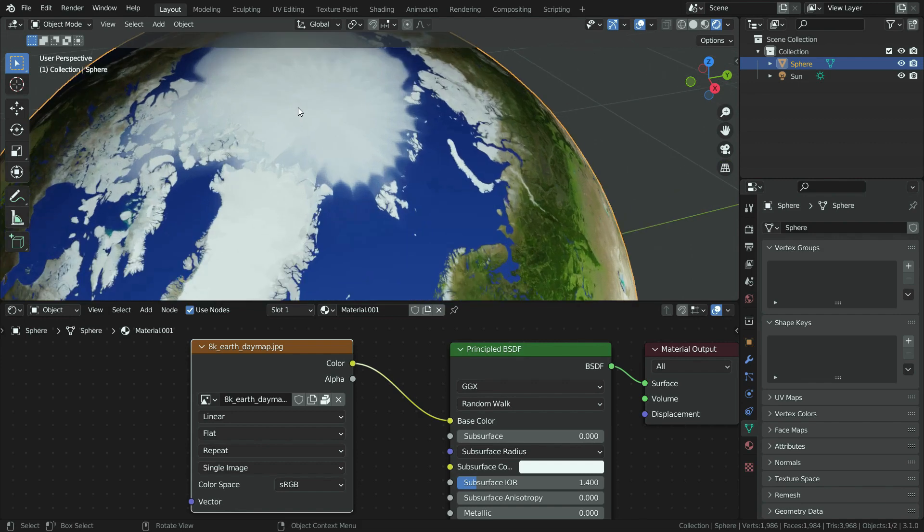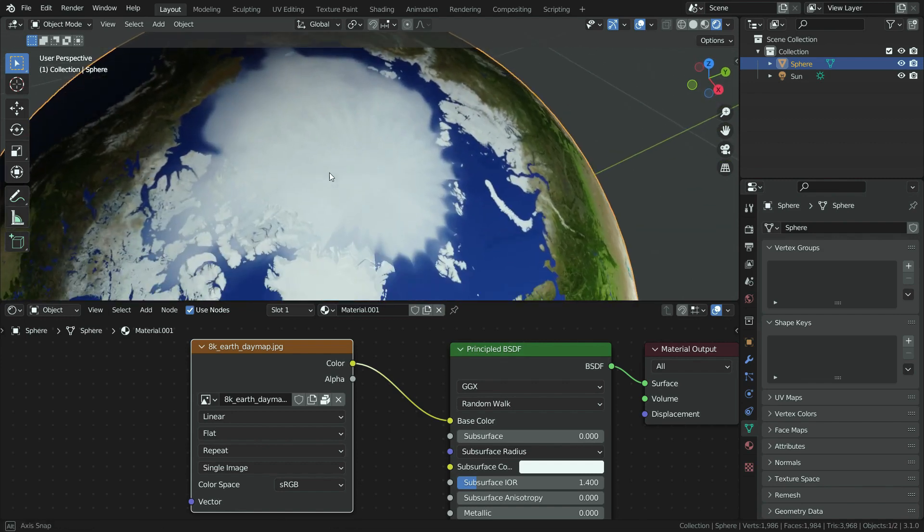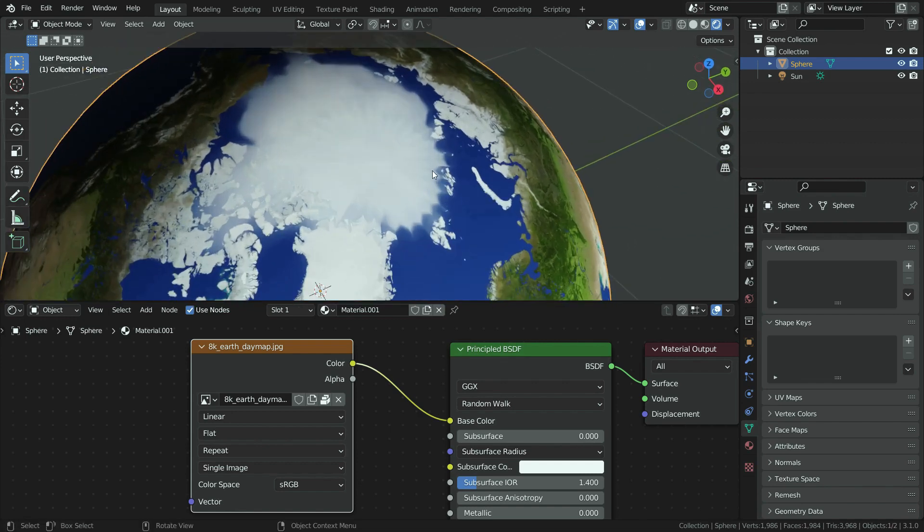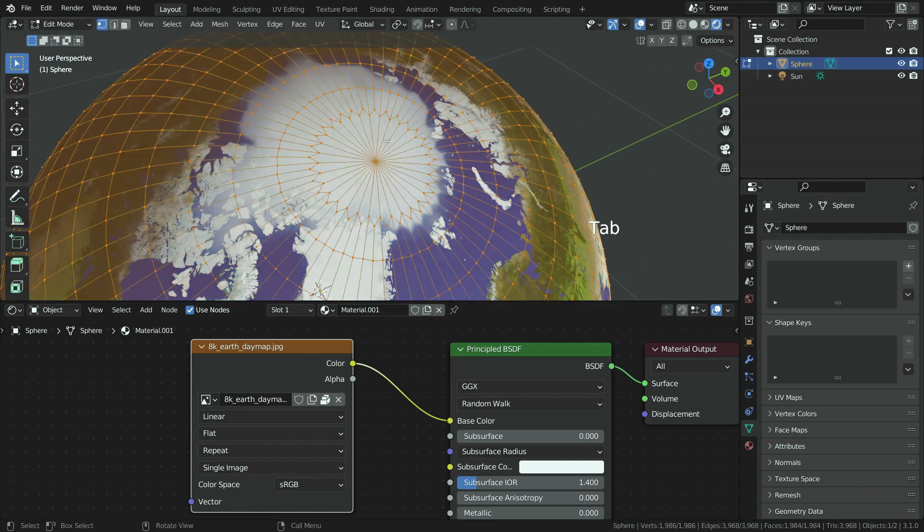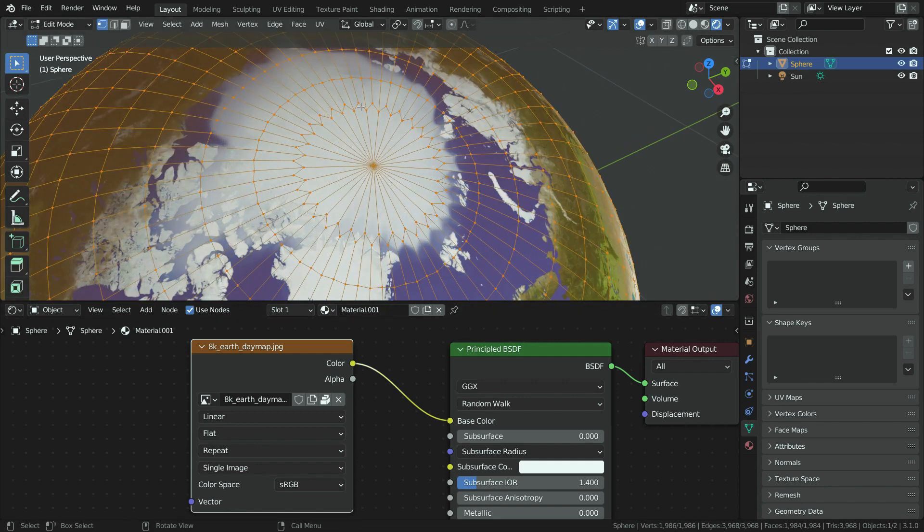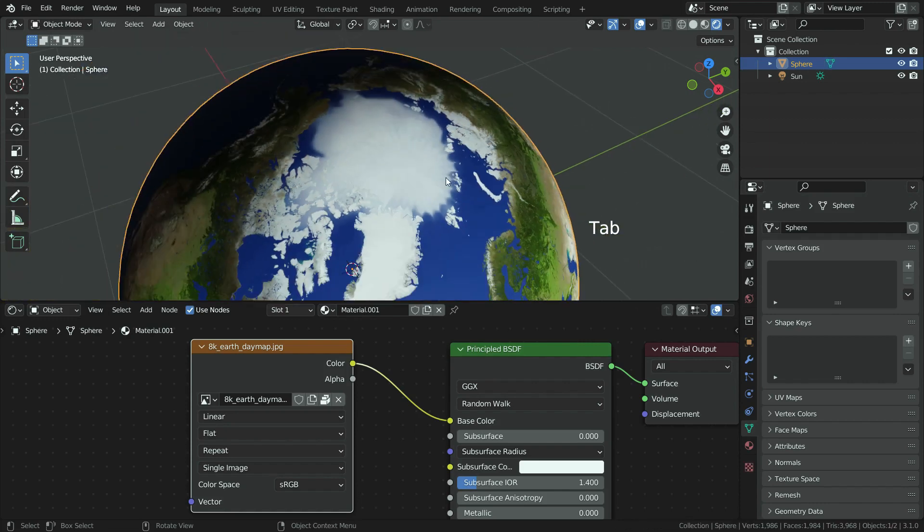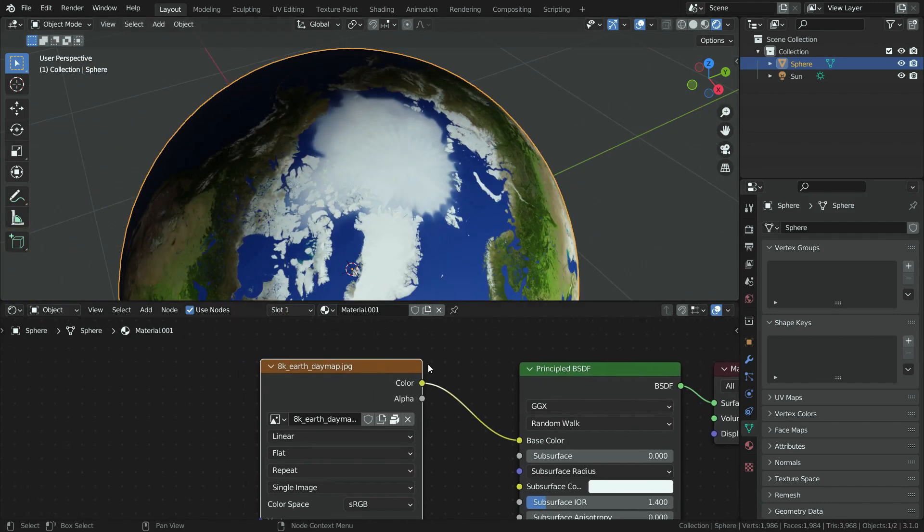But if we zoom in the poles, we can see some wrinkles on the map. It is because Blender uses UV coordinates of the sphere by default. The sphere has weird topology in the poles because we have applied subdivision surface modifier. It causes this wrinkle problem on the map.